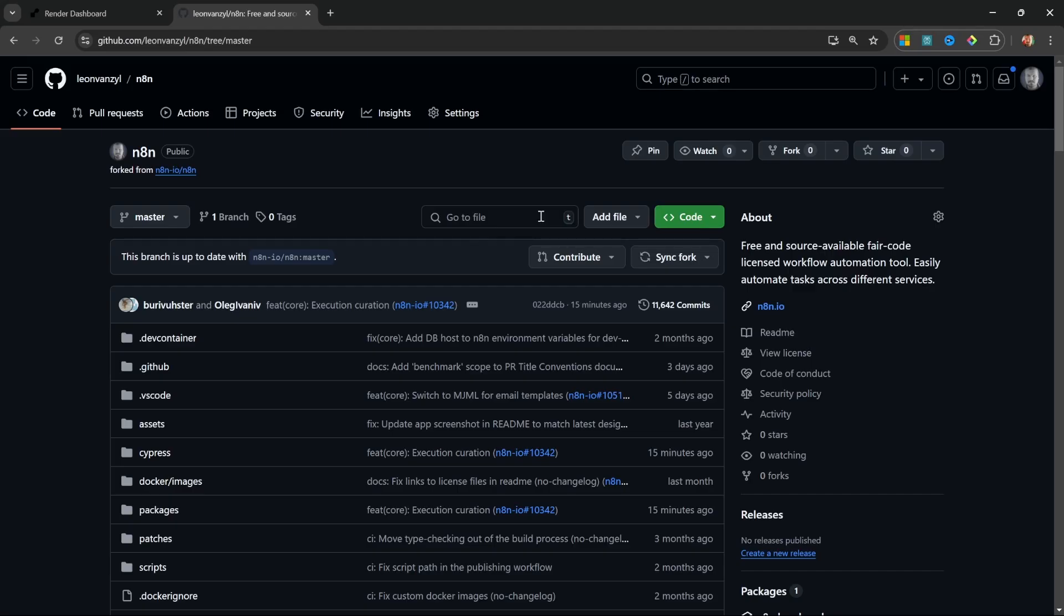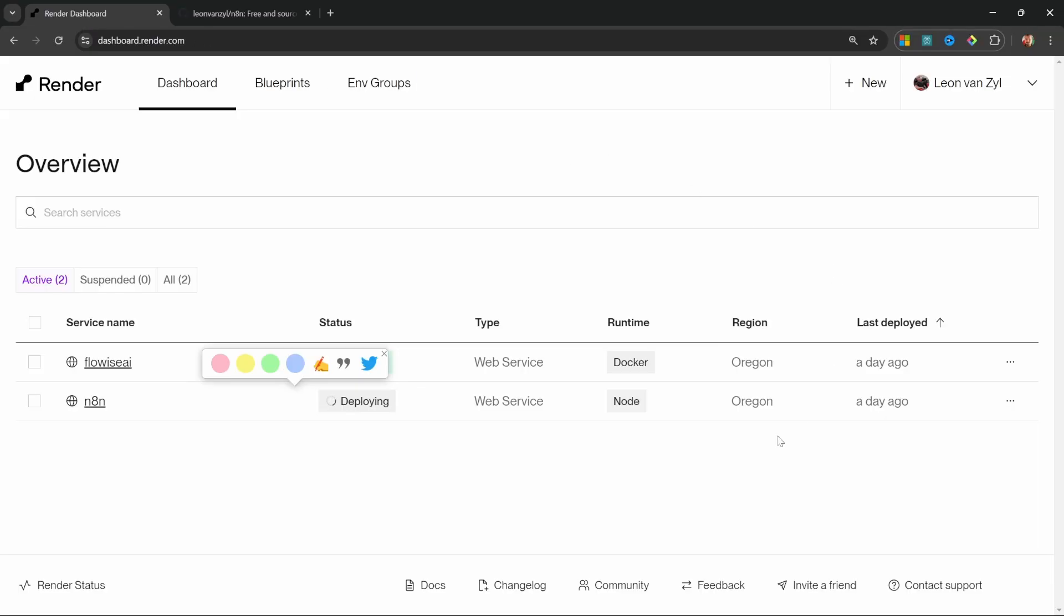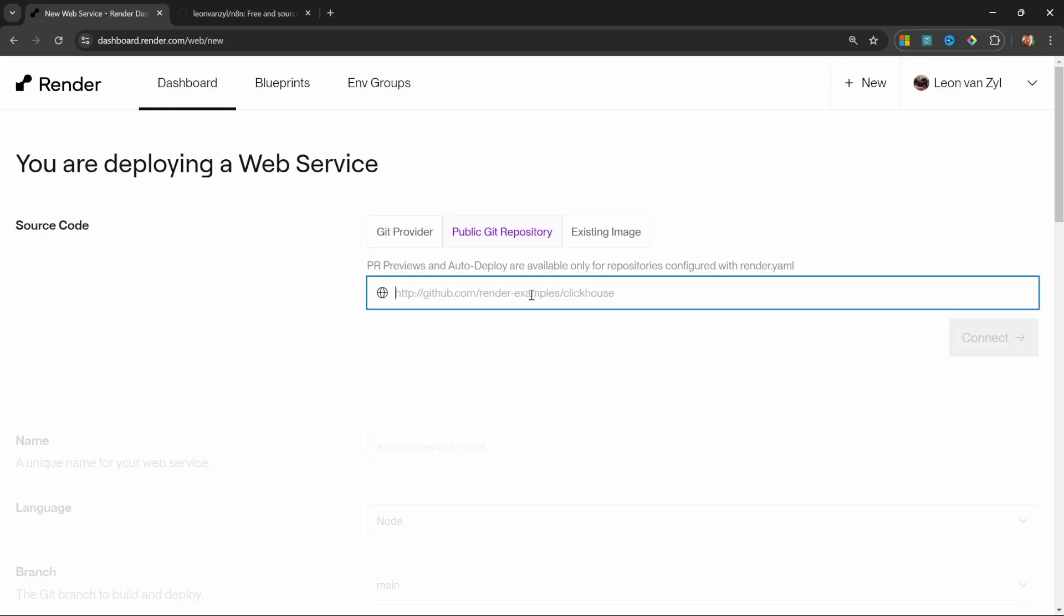Because during this deploying or build phase, your N8N instance will go down and any processes relying on N8N to be up will be unavailable. That is also why I decided not to use this public Git repository option, which points to the main N8N repo.